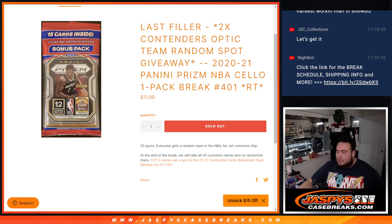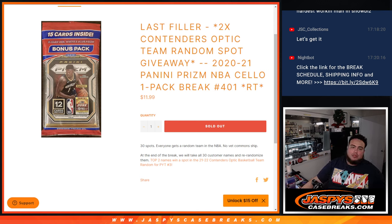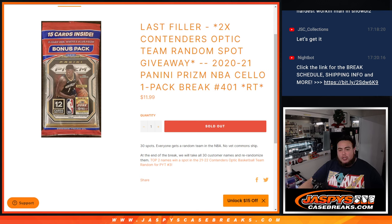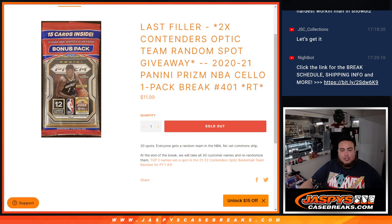So again guys, this is 2021 Panini Prism NBA solo pack break number 401. 30 total spots, everybody gets a random team in the NBA, no vet commons, ship.